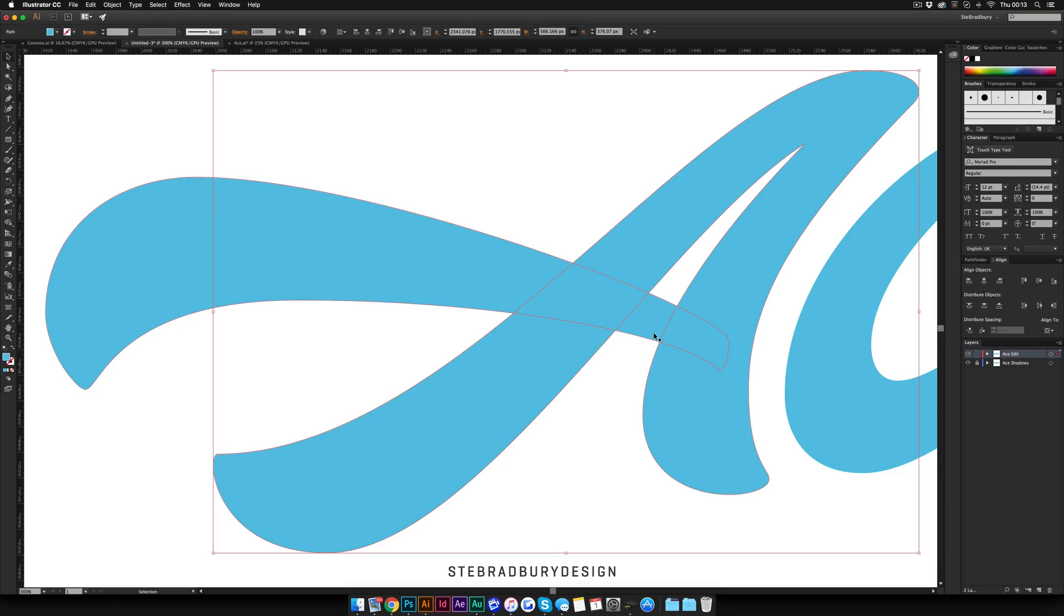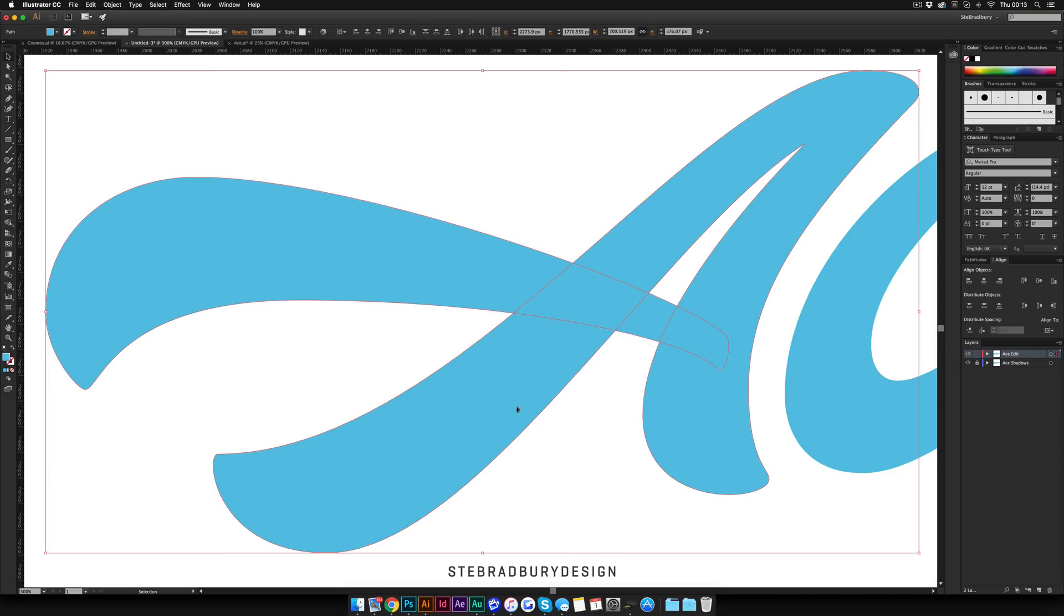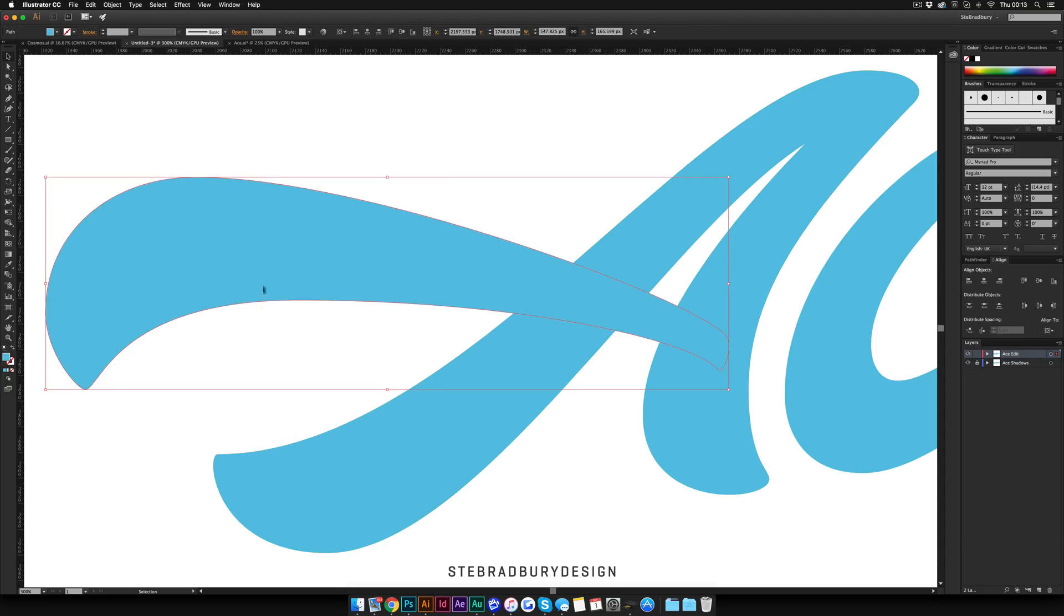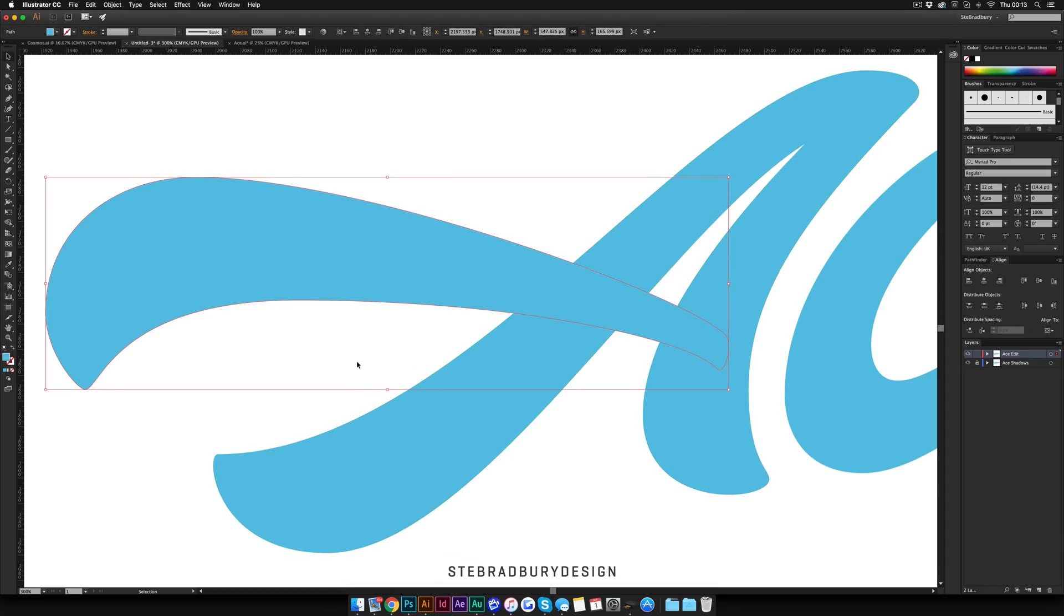So, ideally it's better if you do have two separate shapes, but you can do this if it's just one shape. Say if this was merged, you could still do it like that. It's just a bit easier if you have two separate shapes.